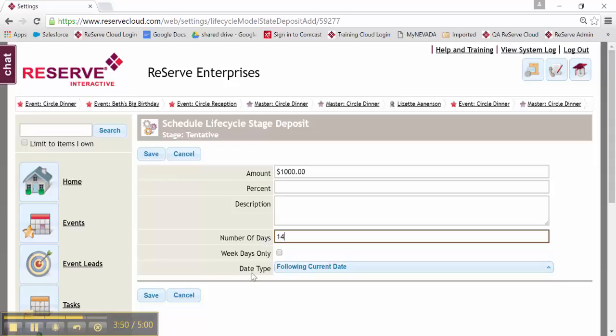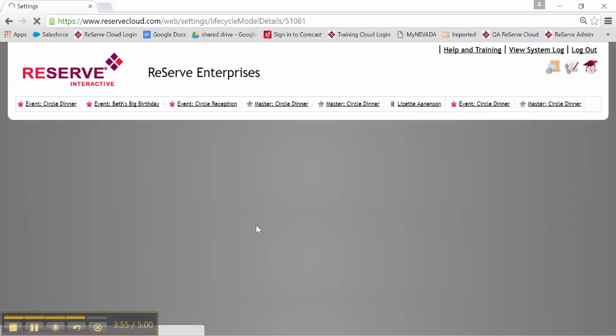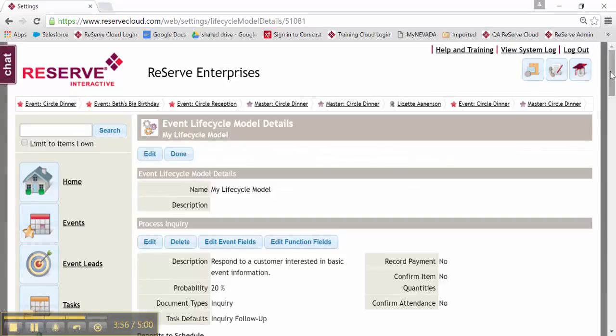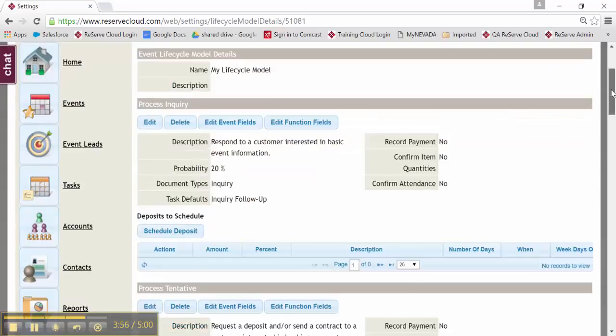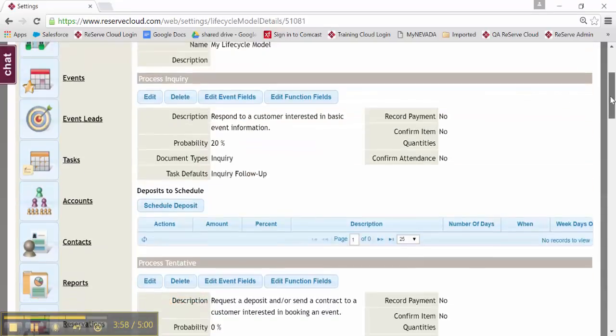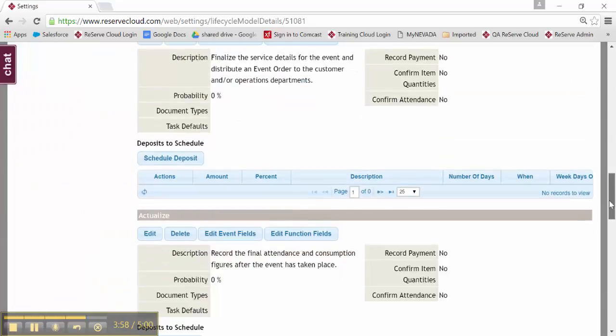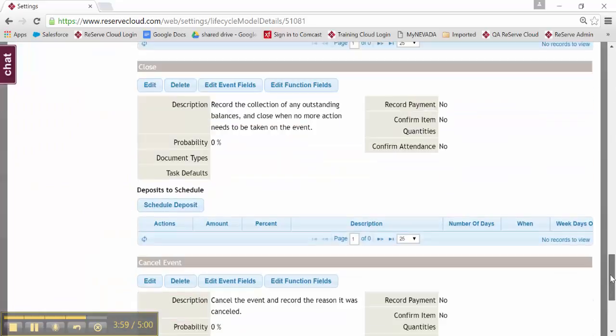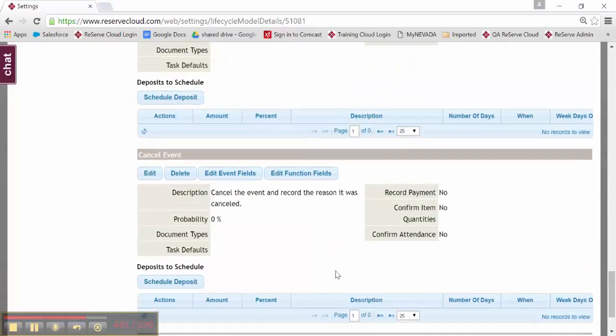Again, your option with those particular dates and aspects. I'll save that. And now I've scheduled a deposit. You also have the ability, I'm going to scroll down to the last step. You also have the ability to edit event fields too.